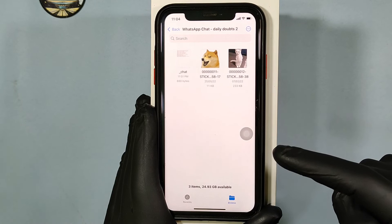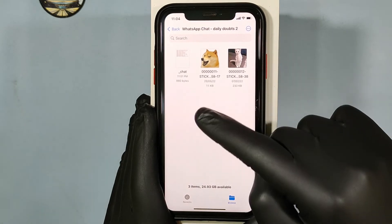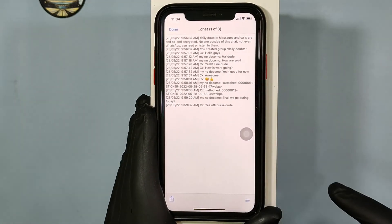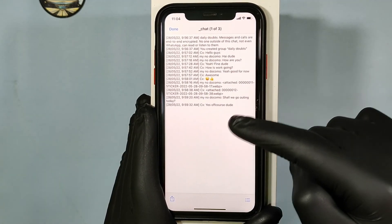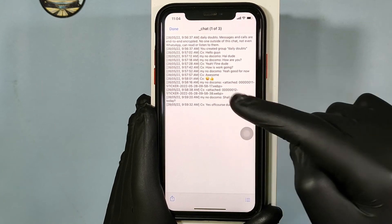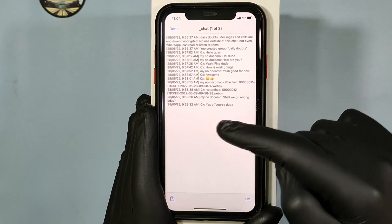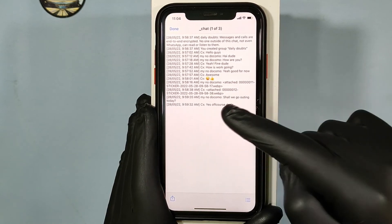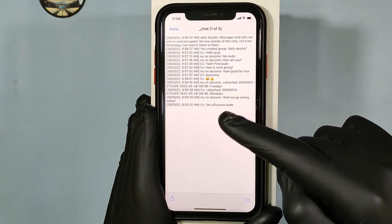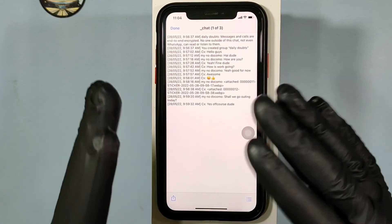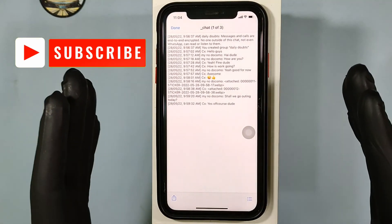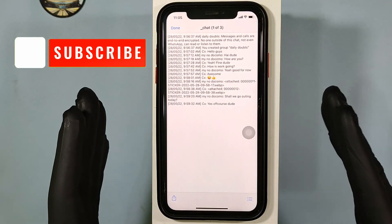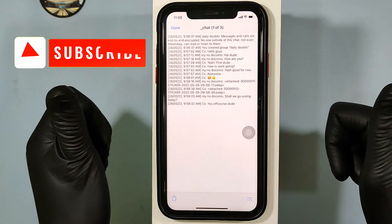Tap like this and touch the chat file — yes, we got it! Here you can see all your chat information with date and time. That's it for now. I hope this video helps you. Thanks for watching.